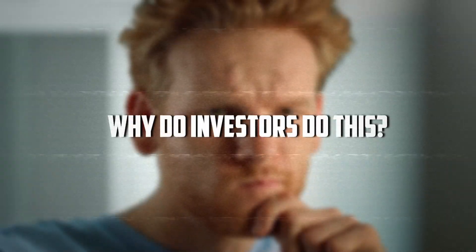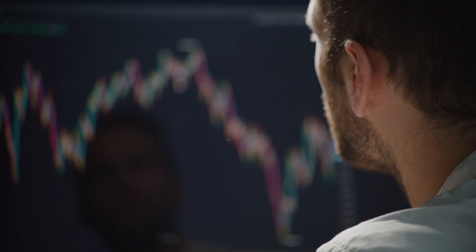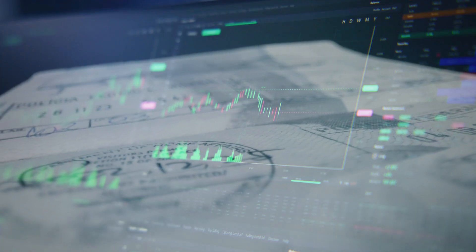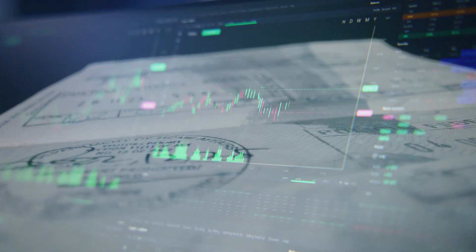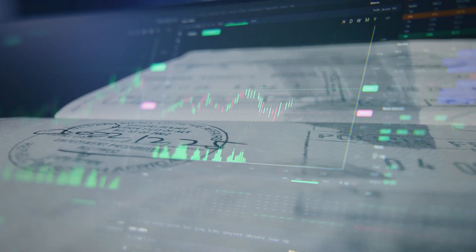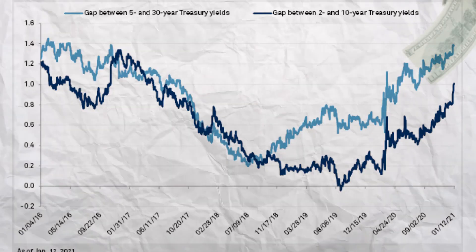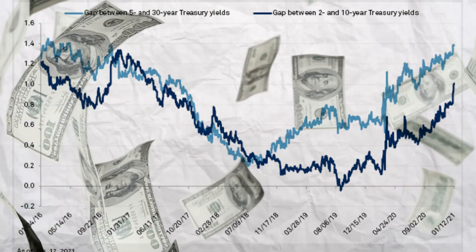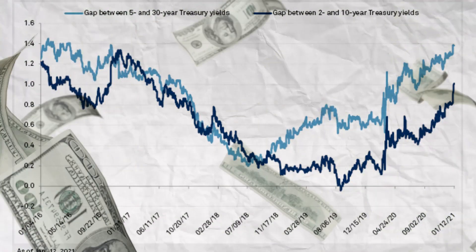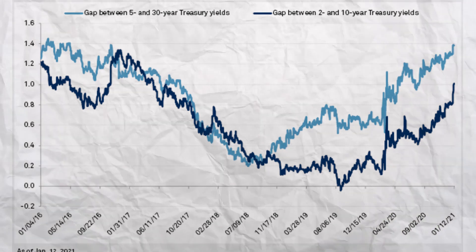Why do investors do this? Fear of a recession. They sell short-term bonds, pushing rates up, and buy long-term bonds for safety, lowering their rates. This flips the yield curve: short-term bonds pay more than long-term ones.